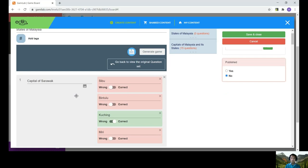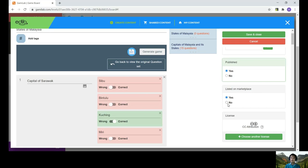And don't forget to click publish. So for the marketplace, it's up to you whether you want your questions or your game to be visible to other users in Gummy Lab. If yes, you can just click yes. If you want it to be only accessible to you, for the question bank, you can just click no. And once you're done, just click save and close.